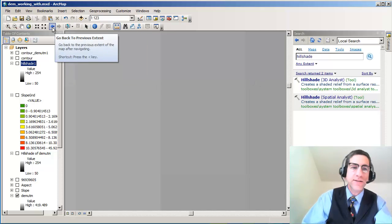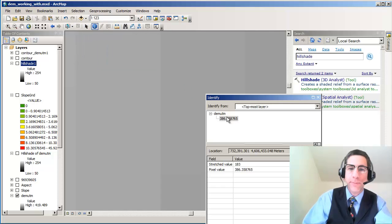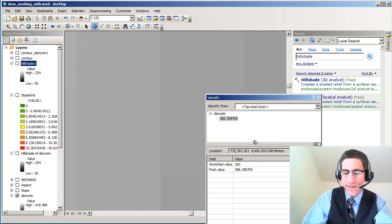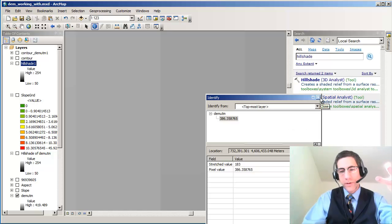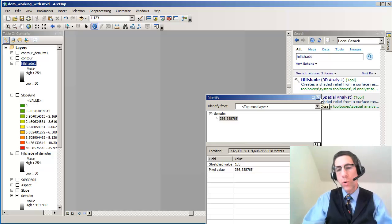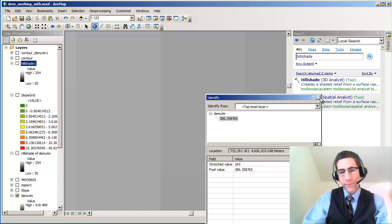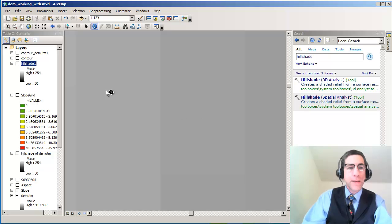In this case, the actual value of that, let's hit the identify button here, is 386 meters above sea level. Meters rather than feet. Other DEMs might be in feet. It's important to know what vertical unit you're using. Very important to know that.